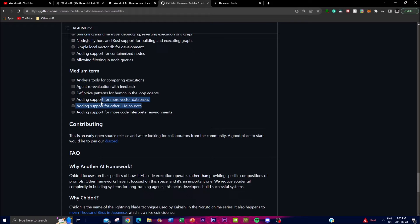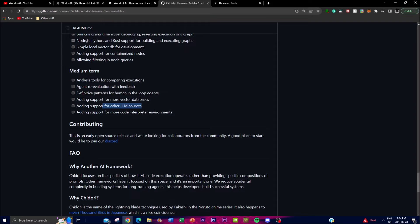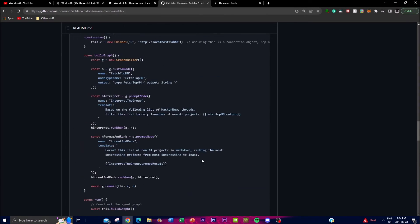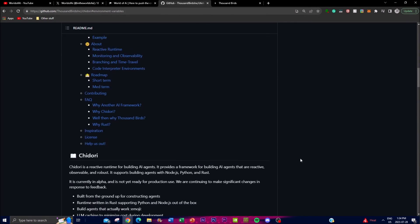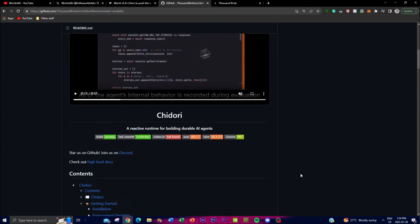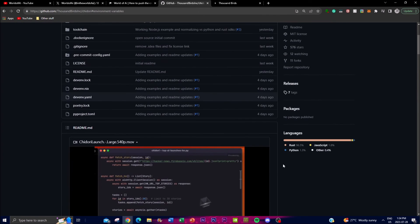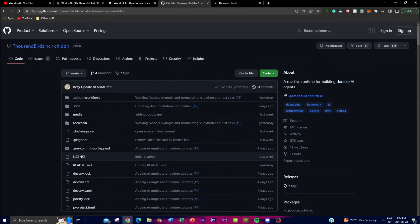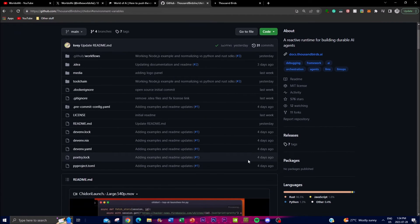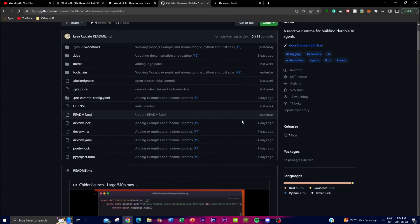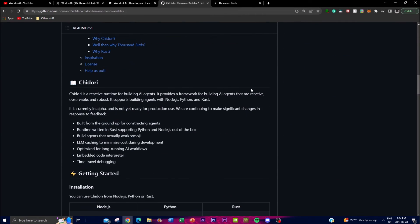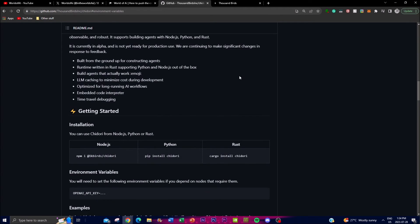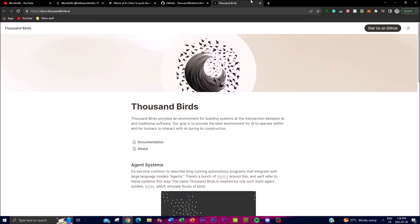In the medium term, this is where it gets juicy. They're trying to have an analysis tool for comparing executions and agent re-evaluation with feedback. They're going to add vector database support for large language model sources. One thing that's amazing is that they'll add support for more code interpreter environments, so you can have a real-time code editor built inside this AI agent as it accomplishes many other things. You can do a lot of different things with this reactive runtime AI agent utilizing ChatGPT's API key.